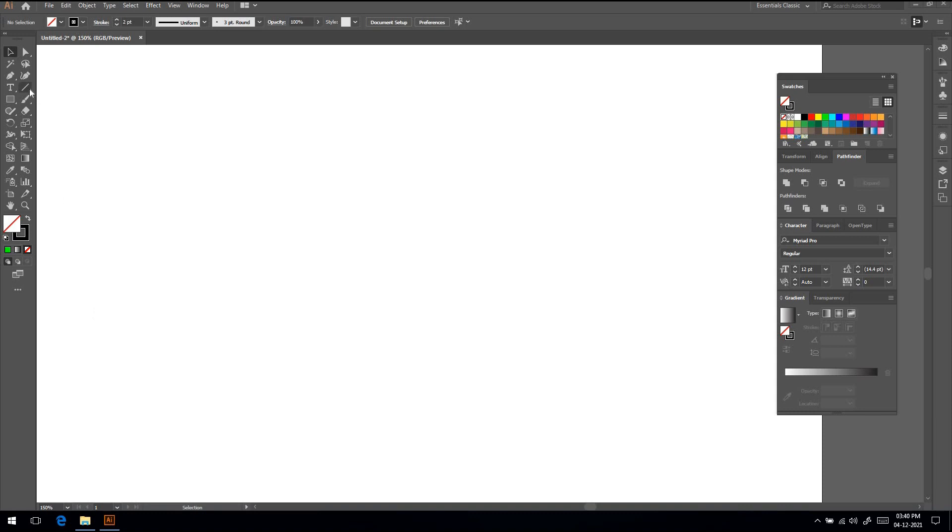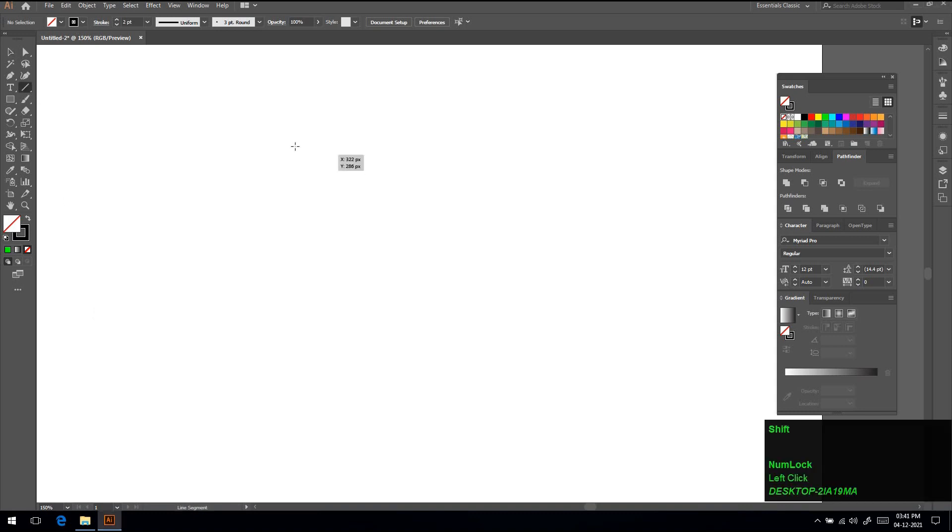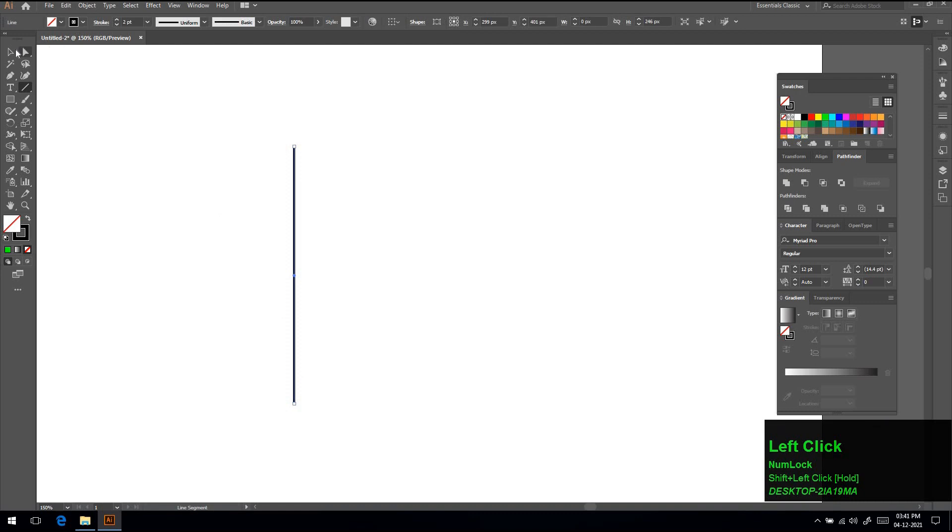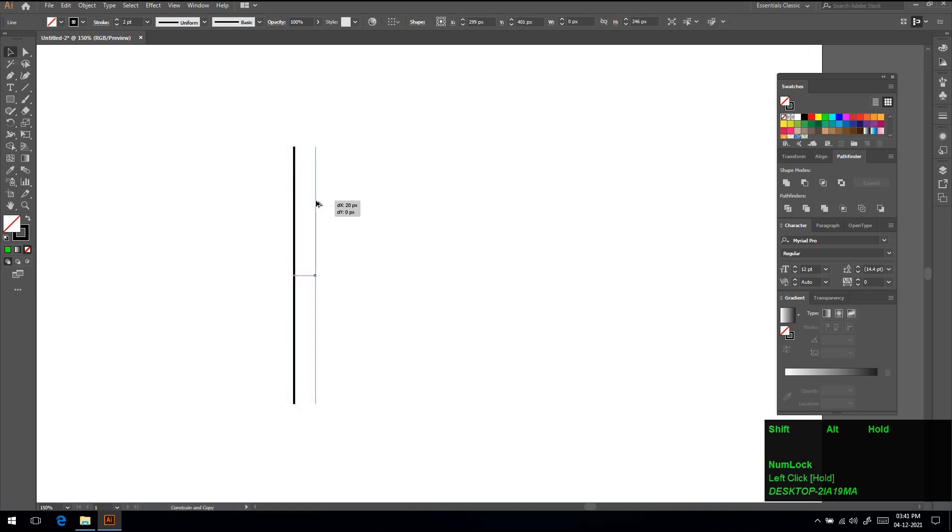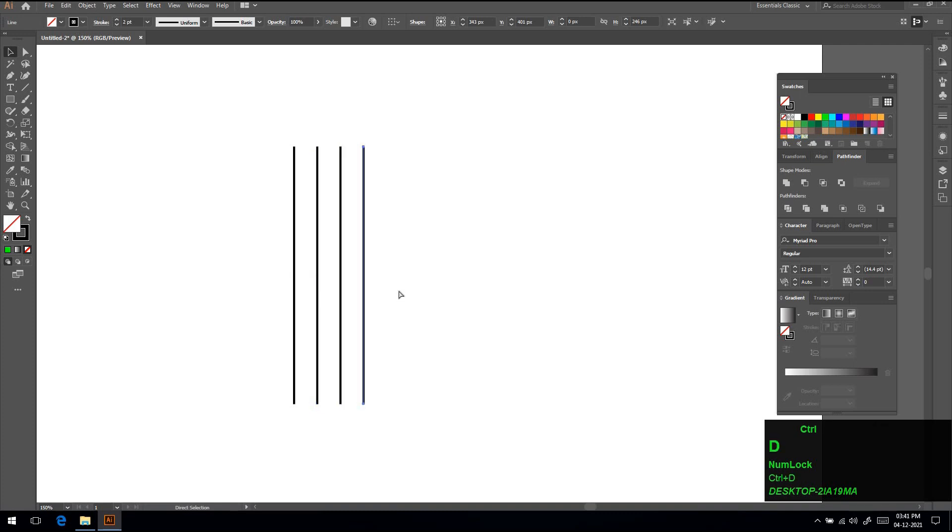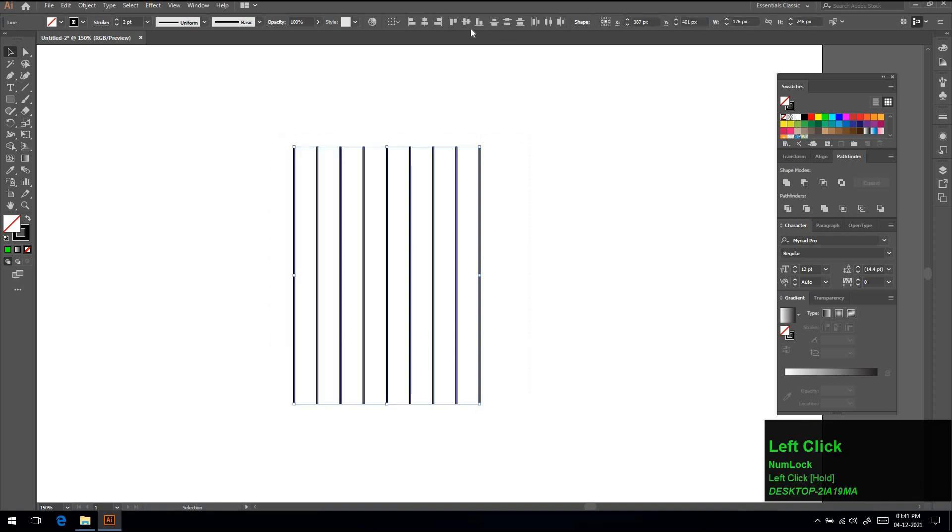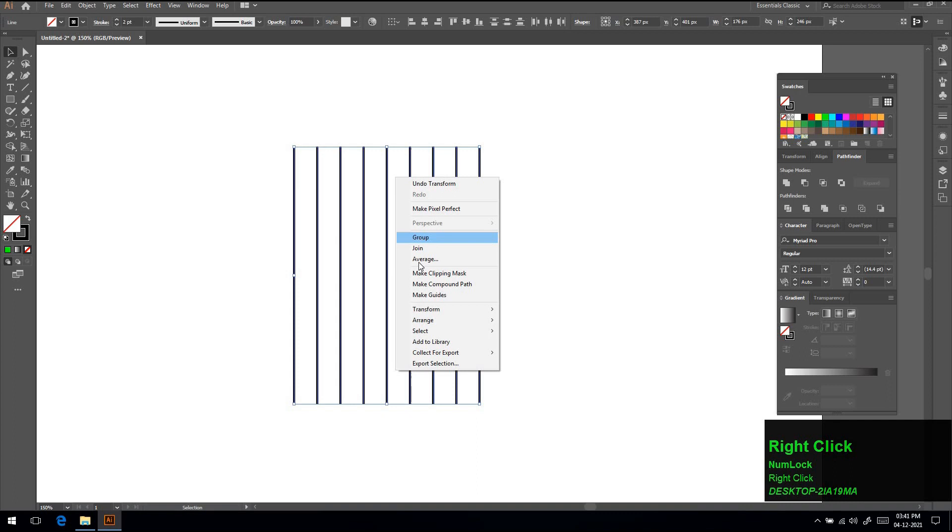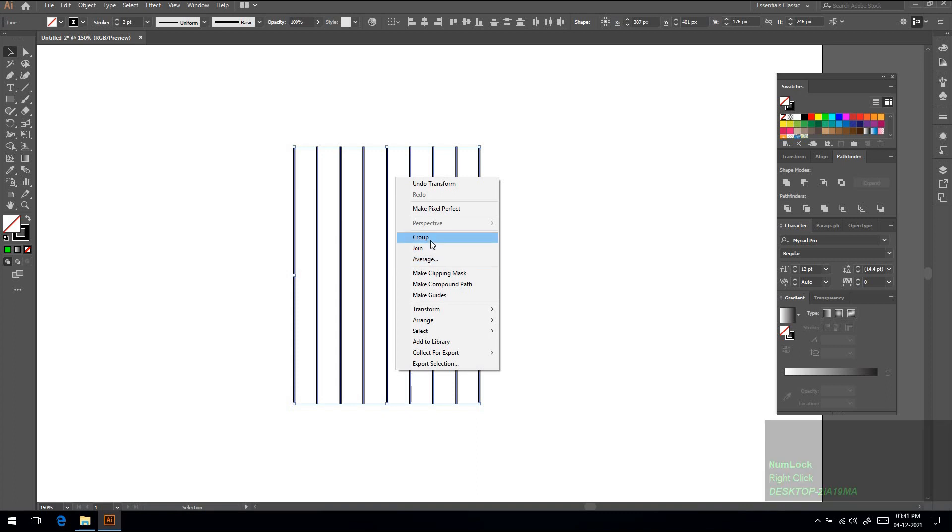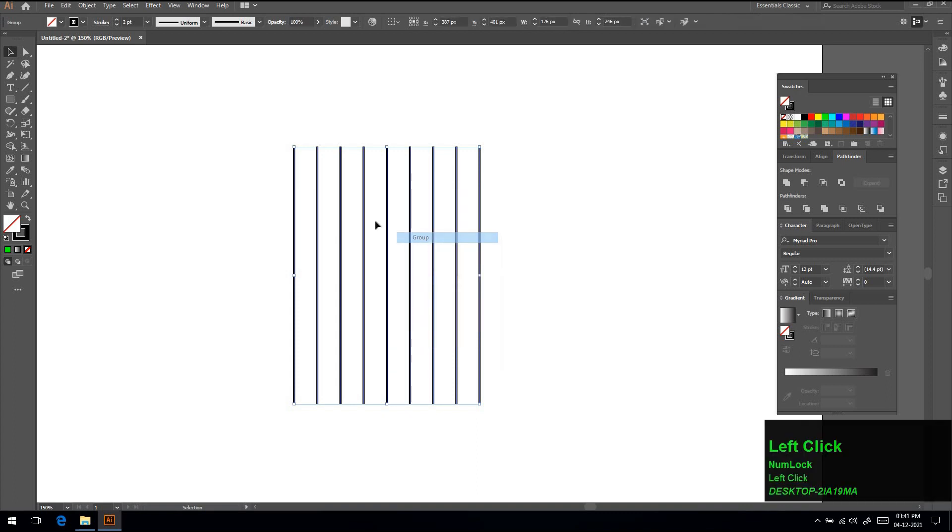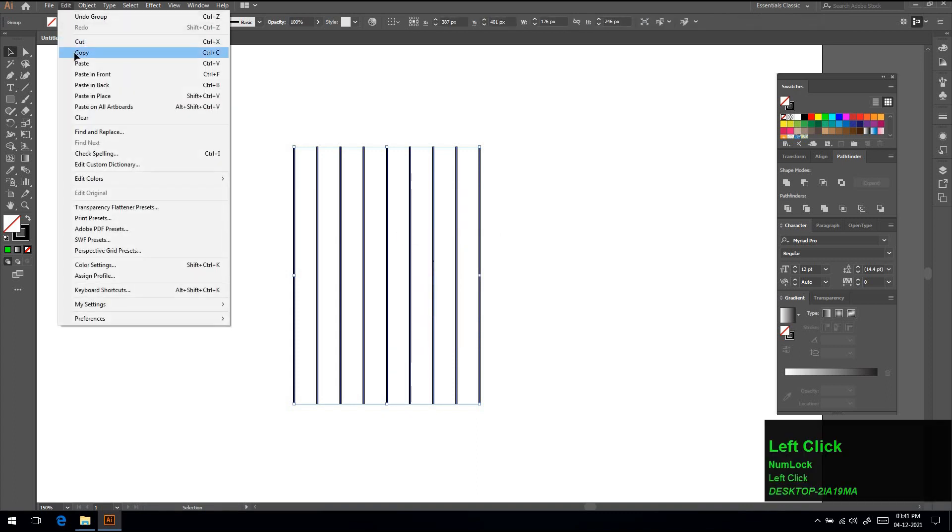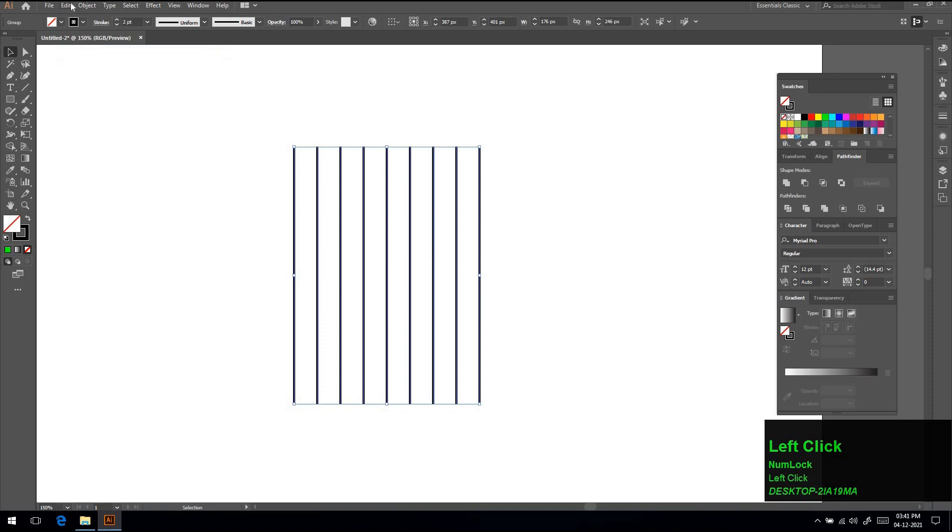Select line tool and press shift key and draw a line. Select the line and press shift-alt and drag a line to make a copy. Then press ctrl-V repeatedly to make equal copies. Select all lines and click vertical align center, then right click and group all lines. Click on edit, select copy, again click on edit and select paste in front.